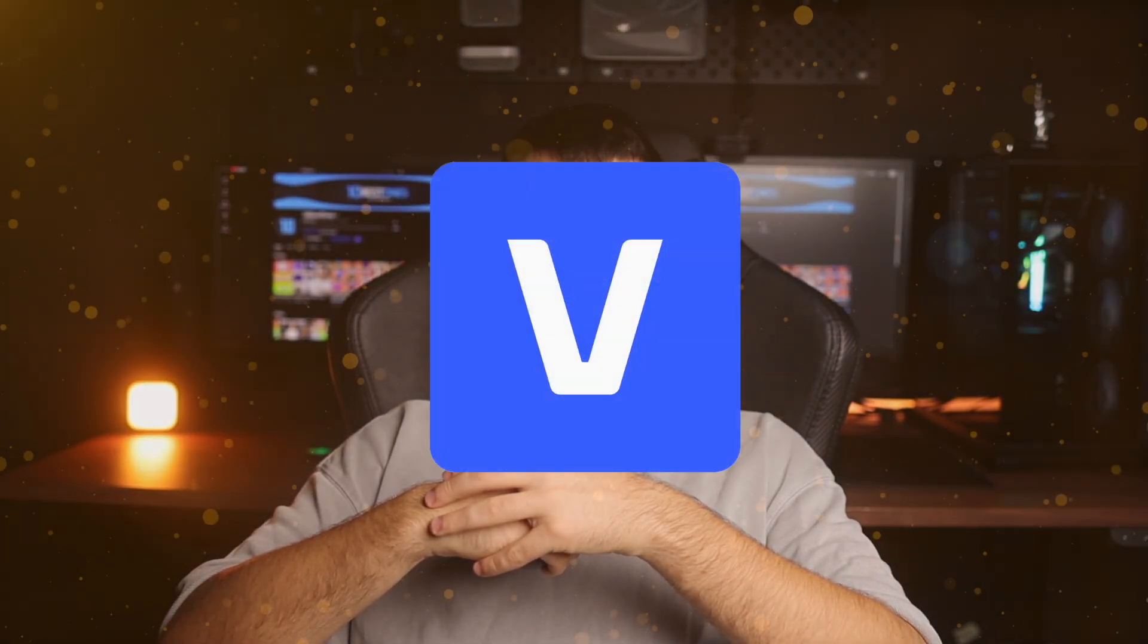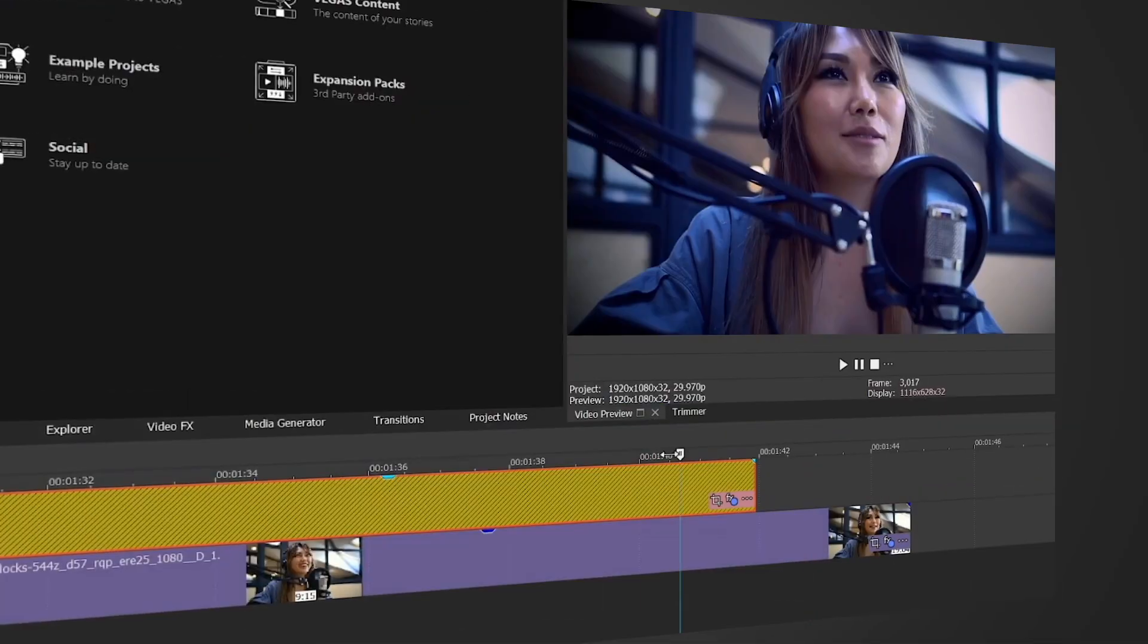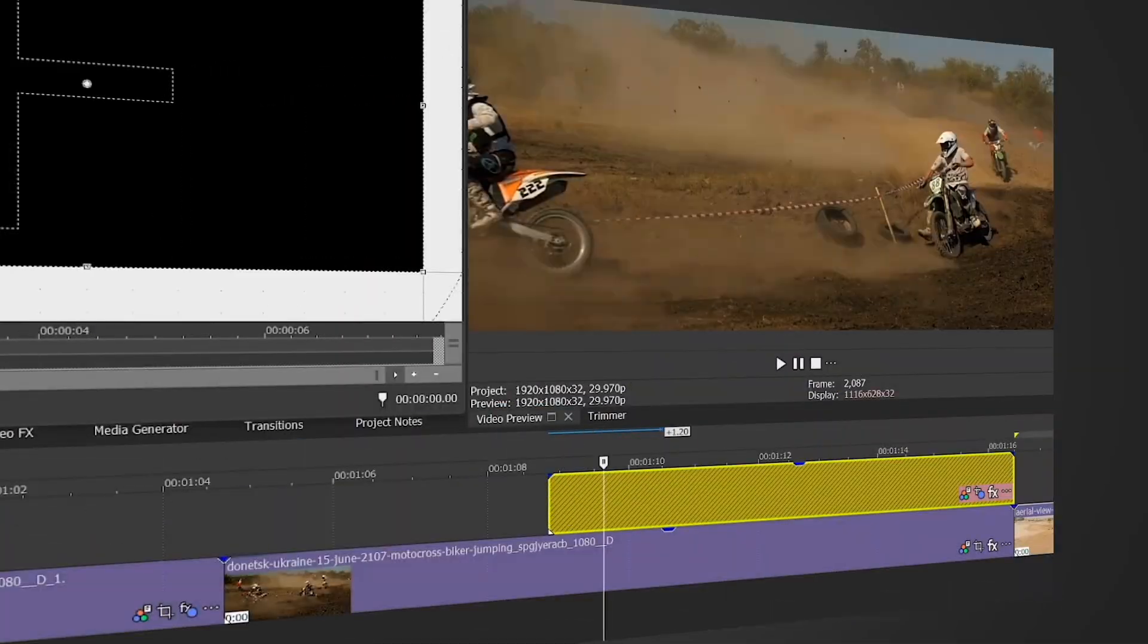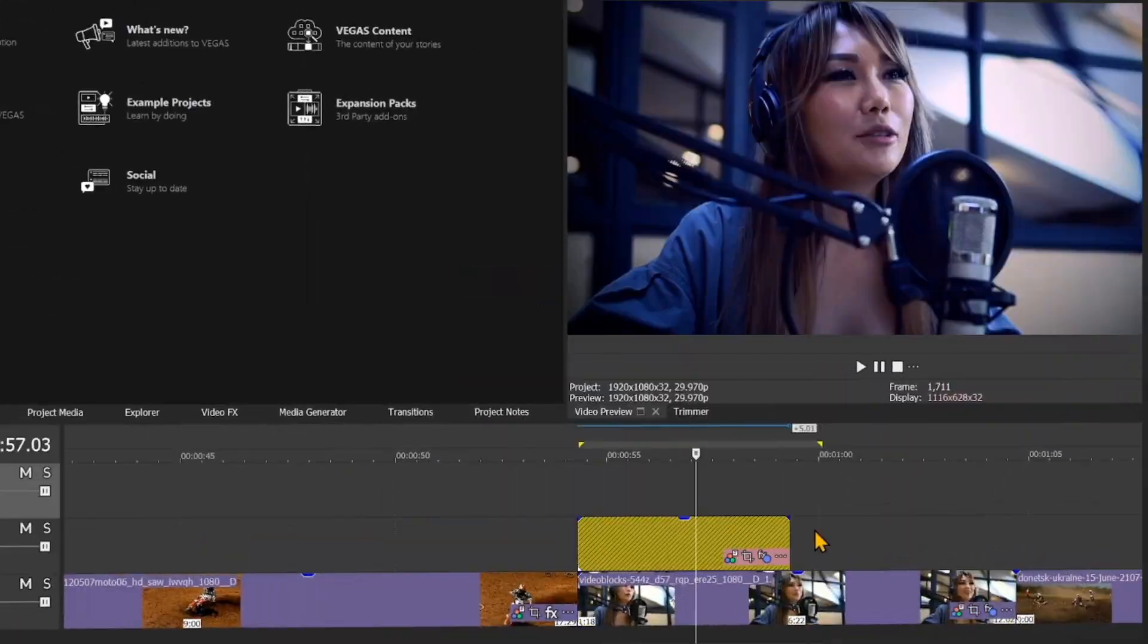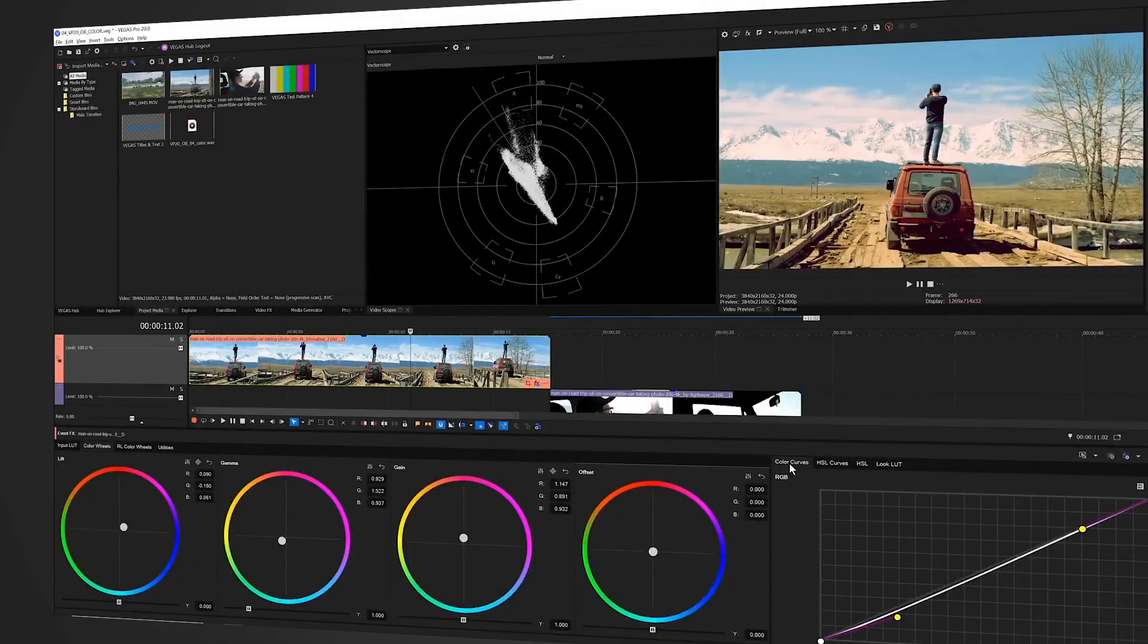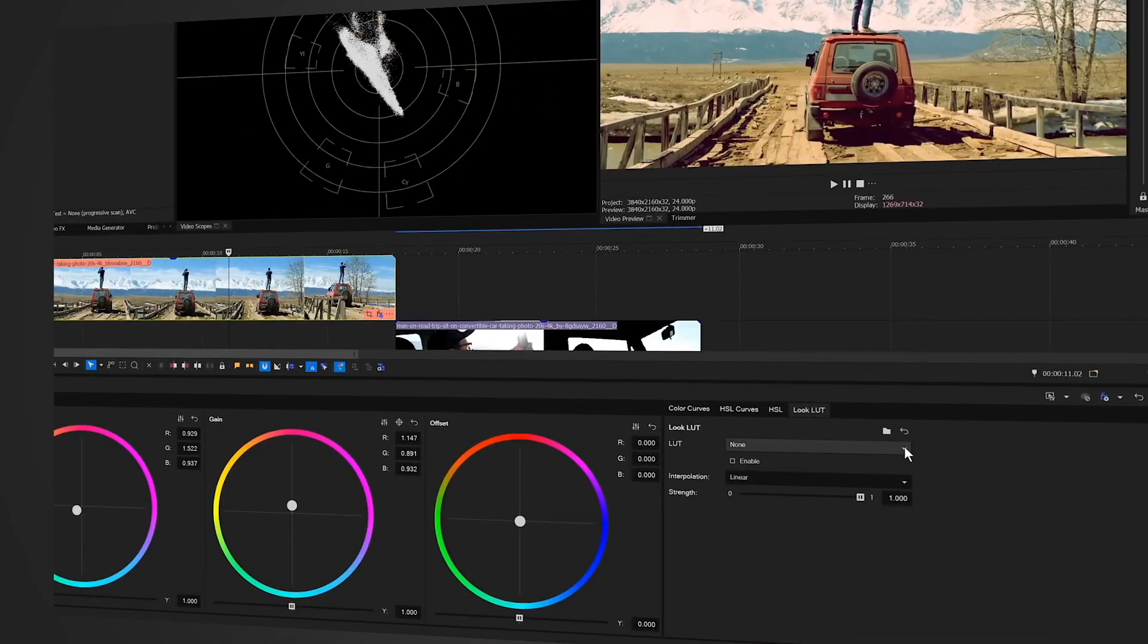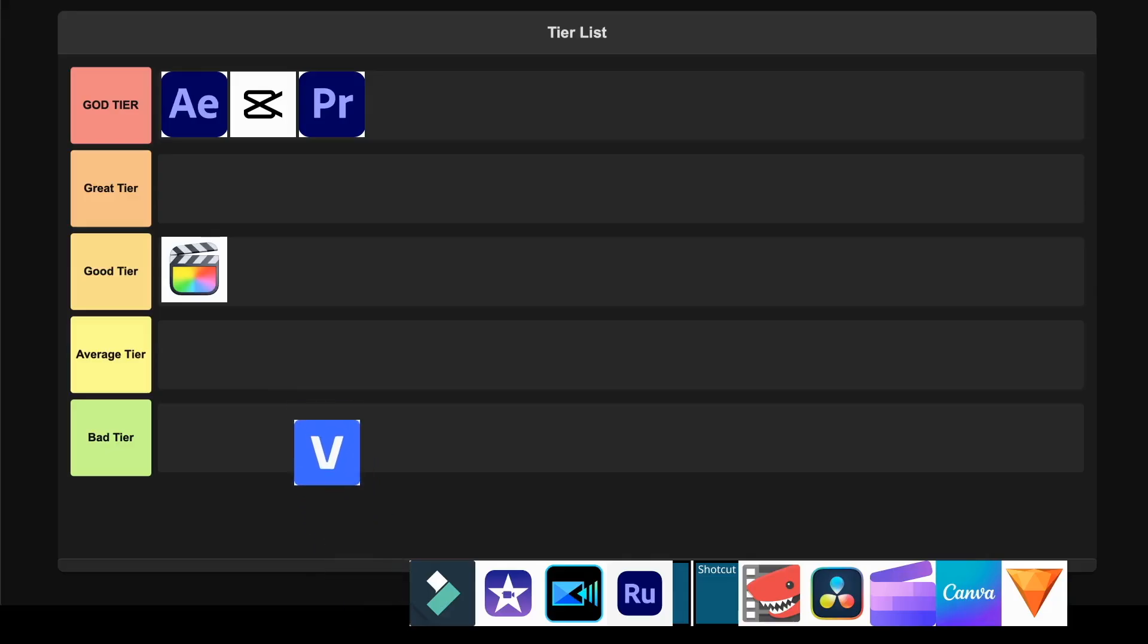Vegas Pro. This software has some solid features like strong audio tools, decent color grading, and good performance with GPU acceleration. The AI-powered speech-to-text and auto-reframe features are actually pretty useful for modern content creation and it's more stable than previous versions. But it's Windows only, has a steeper learning curve for beginners, and some advanced features require additional paid plugins which is annoying. I'm placing this in the Good tier because while it's capable, it just doesn't have the wow factor of the top tier options.